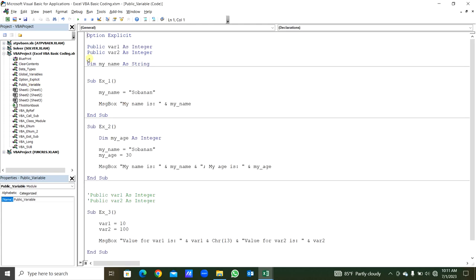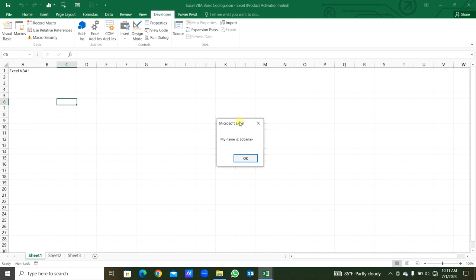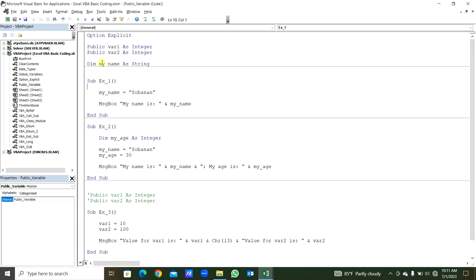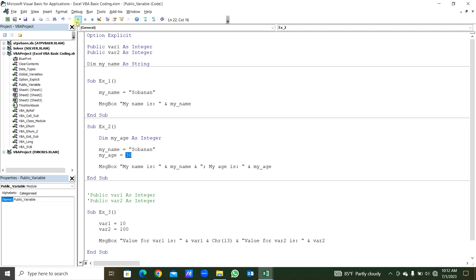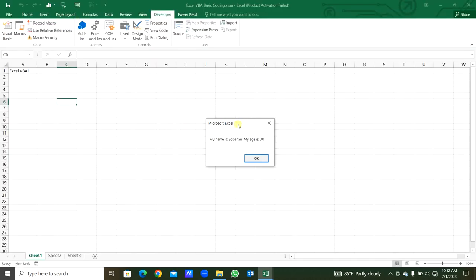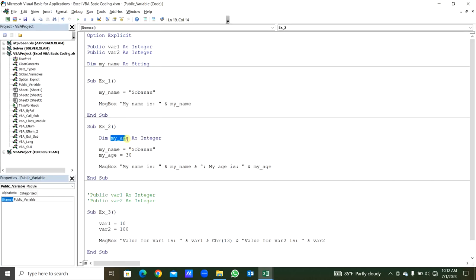The module named as public variable. In the sub procedure Example 1, the name 'Soban' is assigned to variable myName. The myName variable is already declared here as Public: Public myName As String. So we can get that myName in the message box from the first procedure — you can see myName is 'Soban' because that name is declared as public. In the second example, the myAge variable is declared As Integer within the sub procedure. We are assigning to myName and also to myAge, and getting both variables in the message box: 'My name is' the name, and 'My age is' the age, which is 30. You can see: my name is Soban and my age is 30.